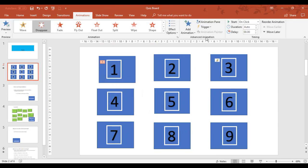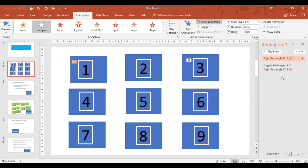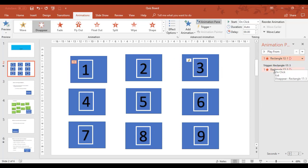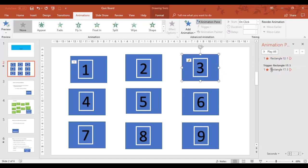Now we can control through the animation pane different triggers we can control. So for example, the rectangle, which I'm going to click on number three, has already had a trigger set up for it.